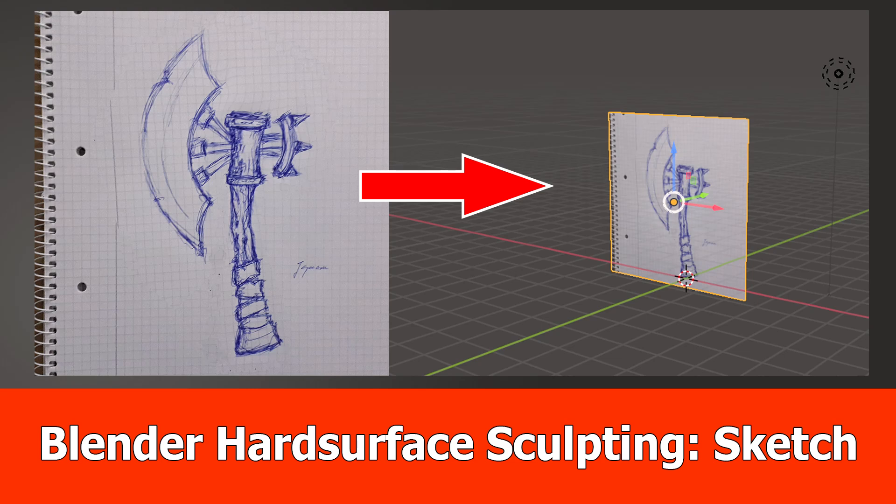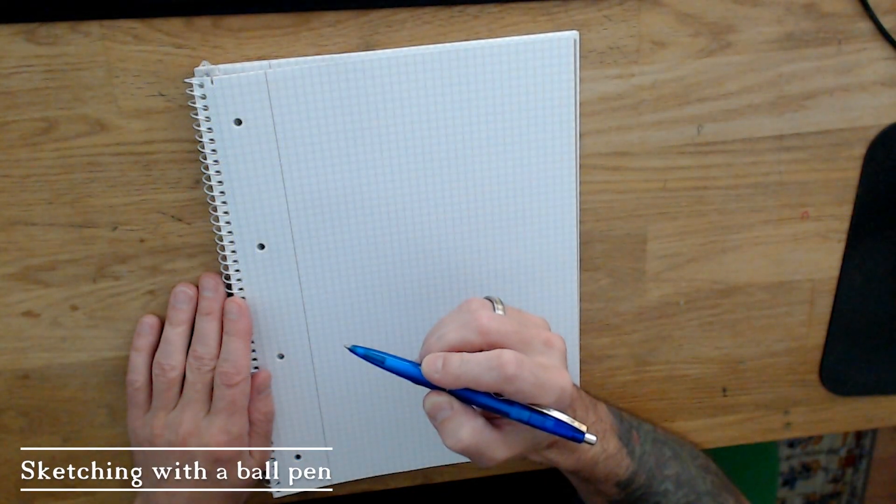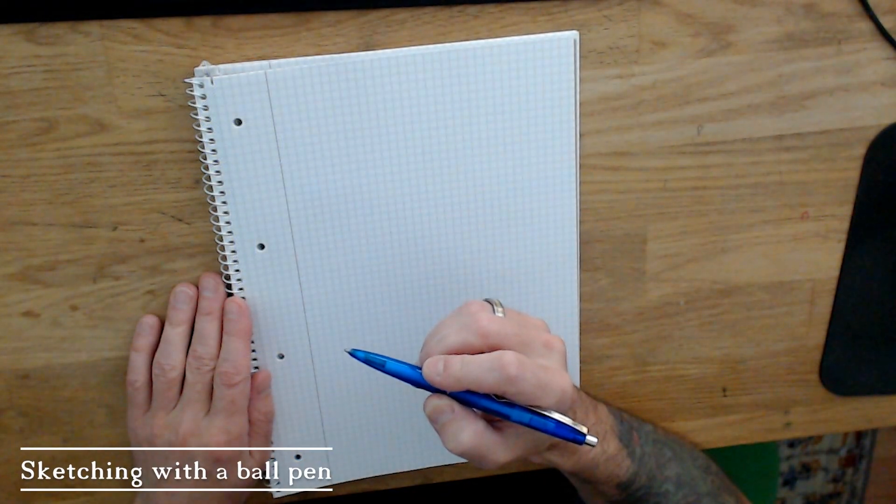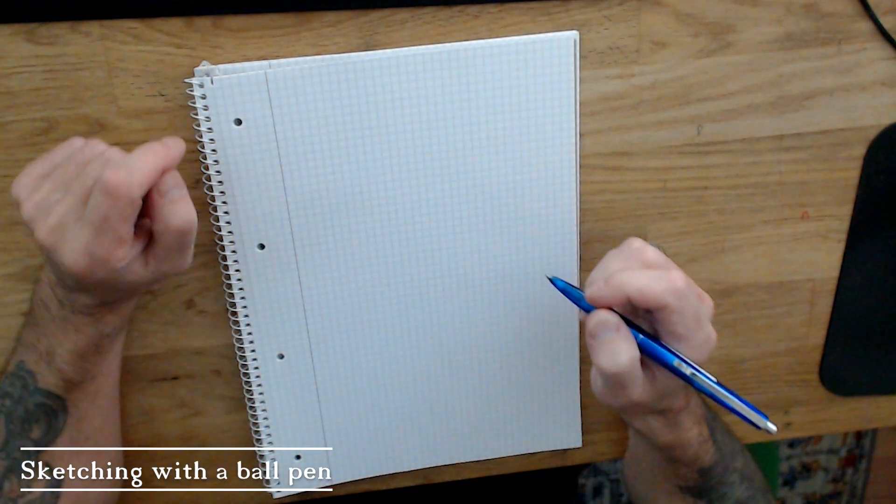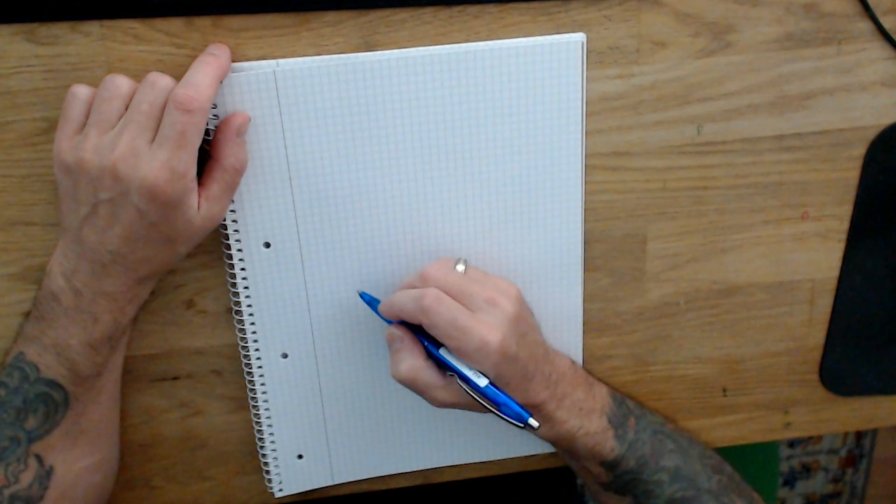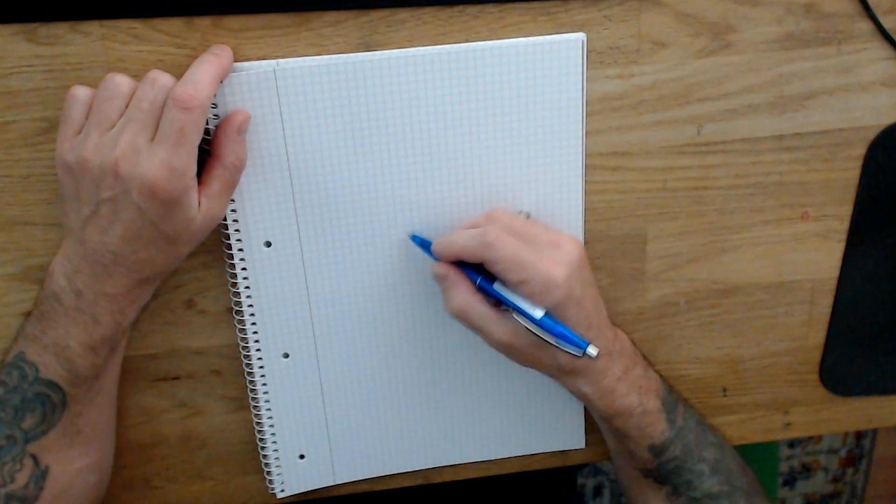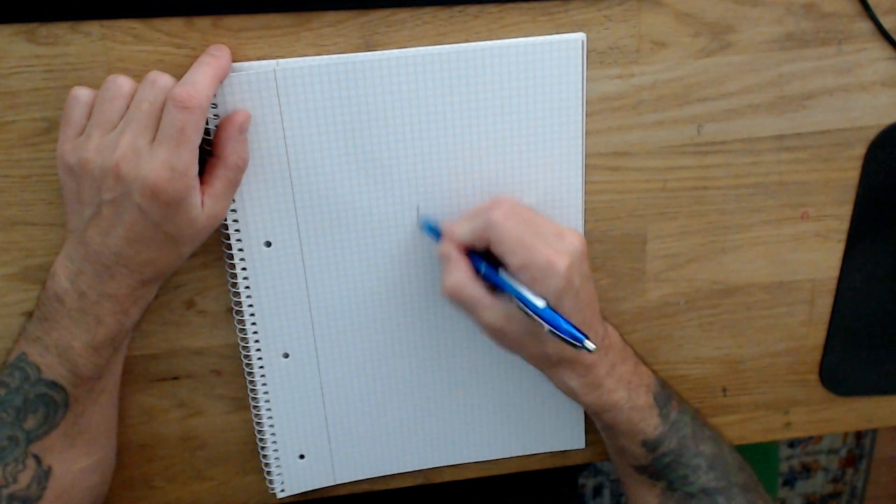Hey, JNM here with a new Blender hard surface sculpting series, and this one starts with a ballpoint pen sketch. Yeah, I don't know why I use a ballpoint pen, it's a habit. I recommend to use whatever works for you. There's no rule for that.